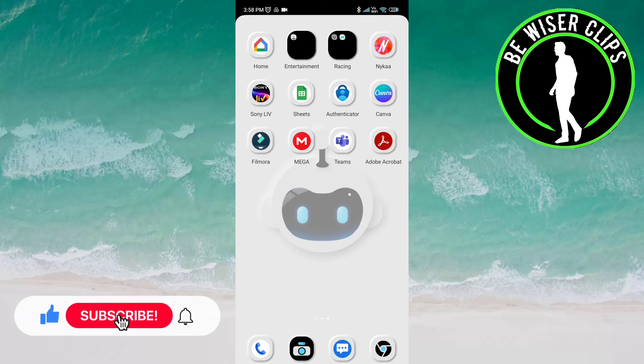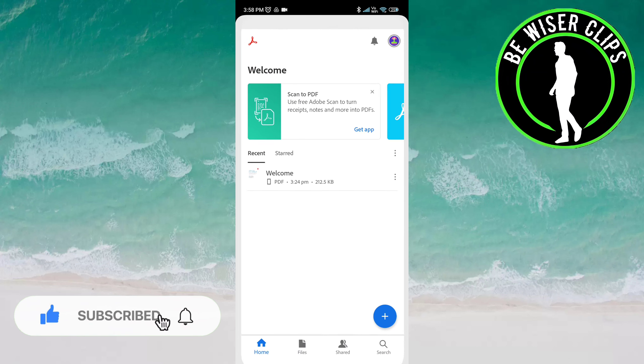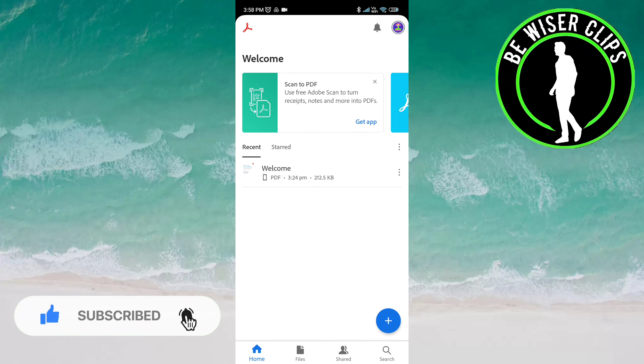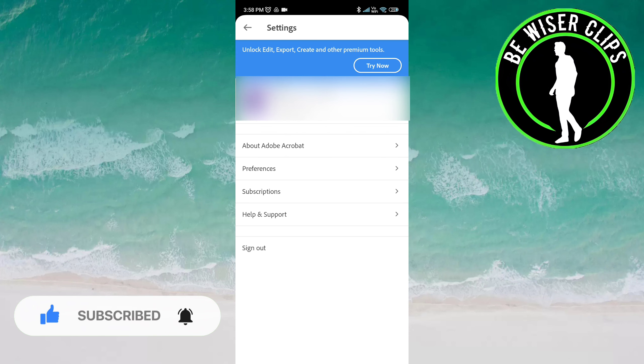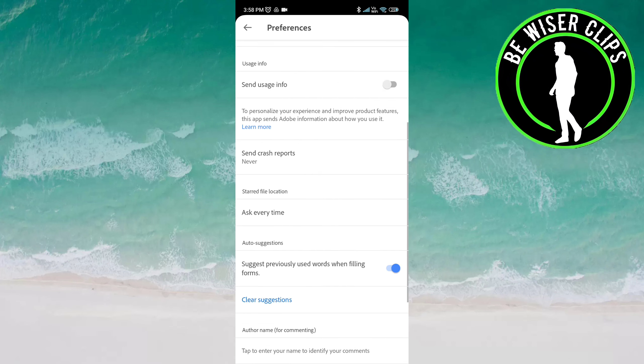Open the Adobe Acrobat app. Click on the profile icon at the top right of the screen. Now click on Preferences.